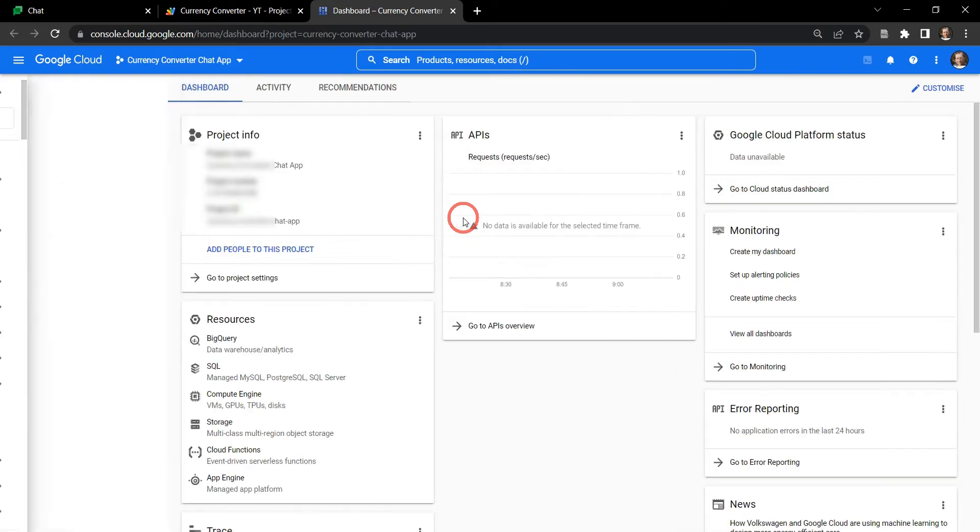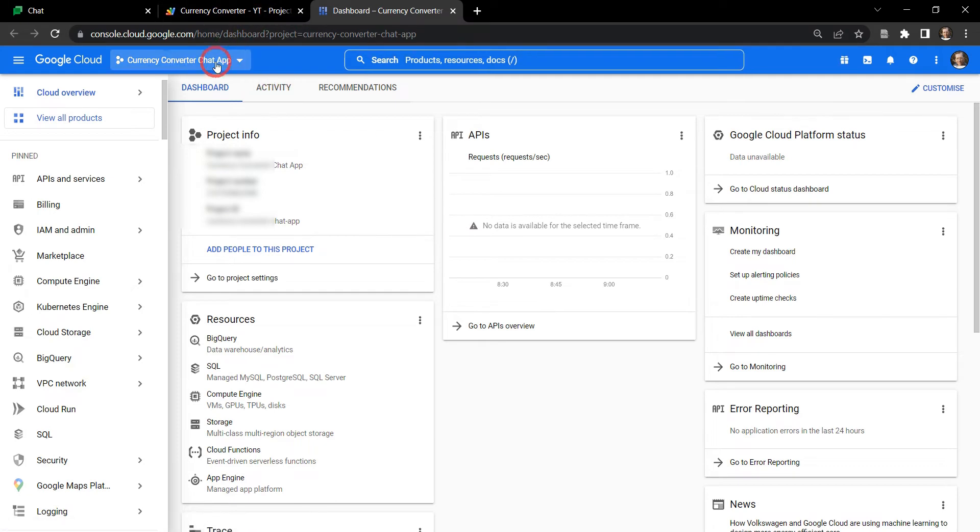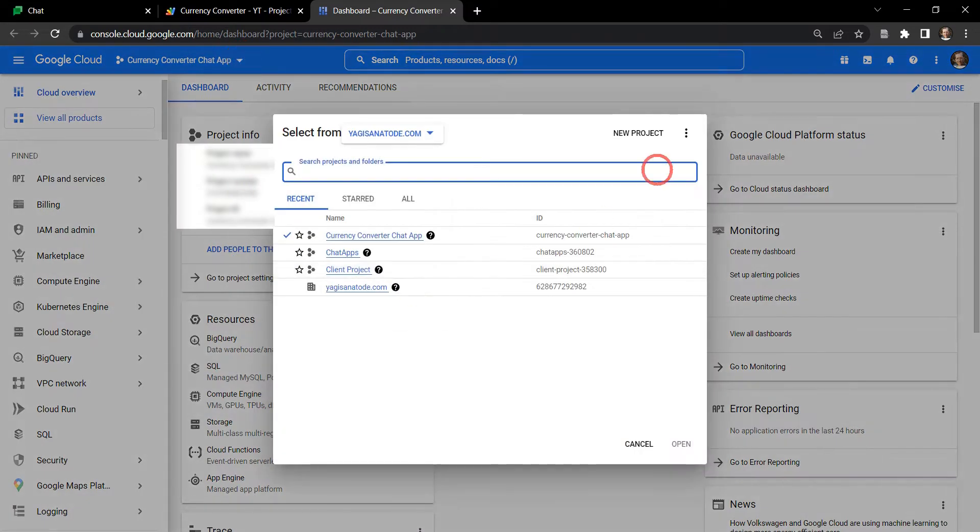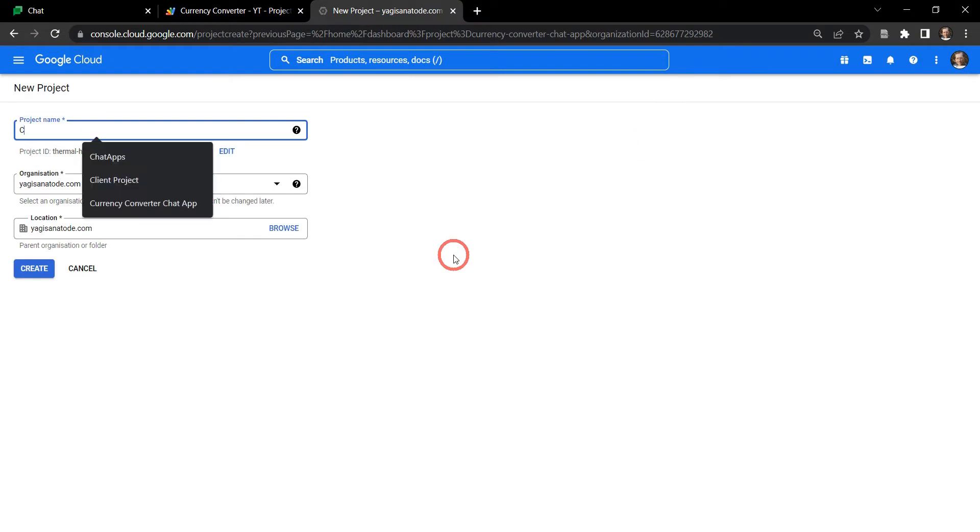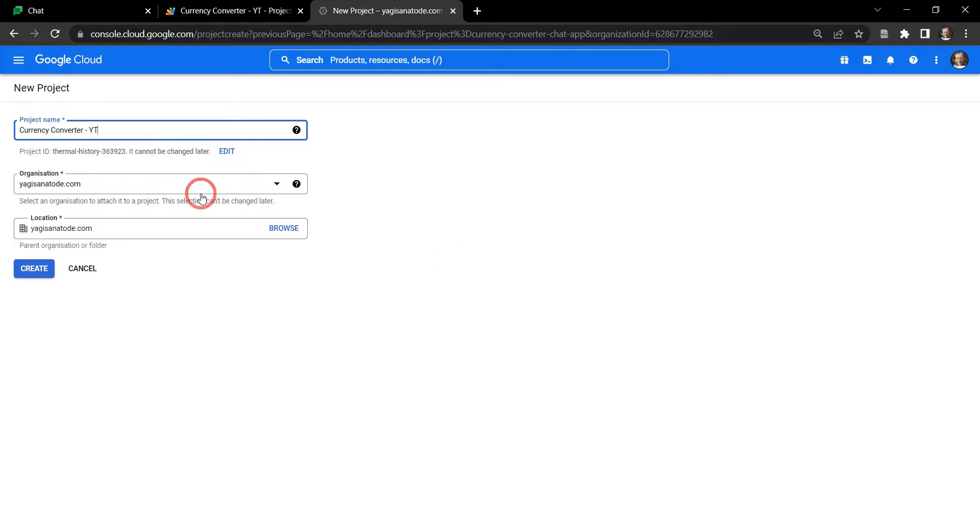More often than not you're probably going to create a new project if you're going to create a chat app. What we're going to do is click on the dropdown menu for current project. We can just click on that. Now a pop-up window will appear and we're going to select new project. For a project name let's call it Currency Converter dash YouTube so we don't get confused, and I'll keep it in my organization and my location is fine. Let's select create now.